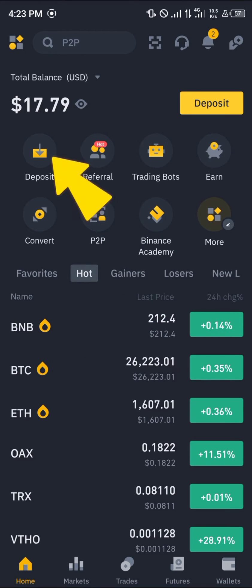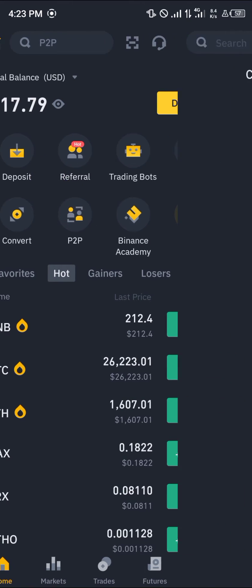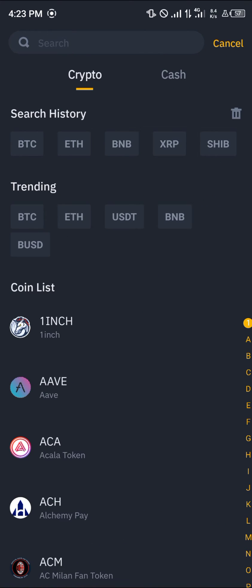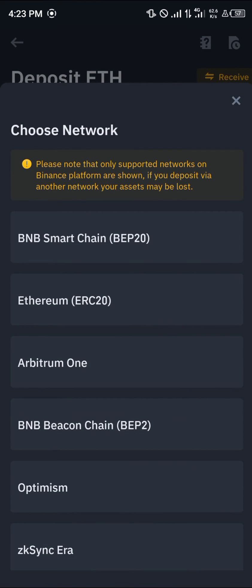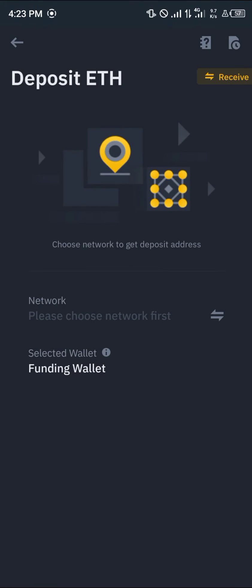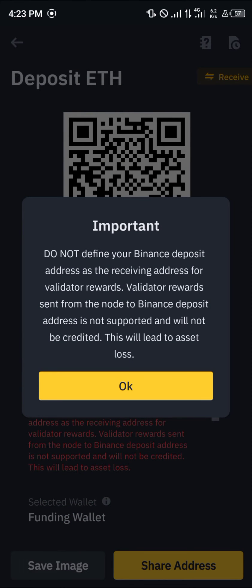Once you've done that, click on the deposit option. Where we have the trending tokens, select Ethereum. Once you've selected Ethereum, please make sure you're sending on the ERC-20 network. Take note of this.